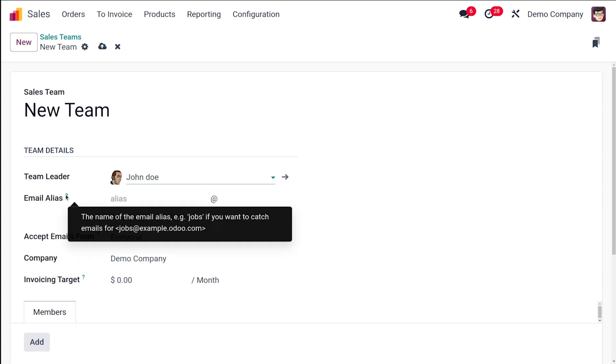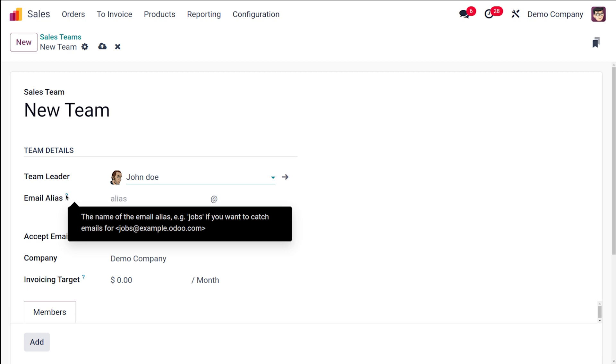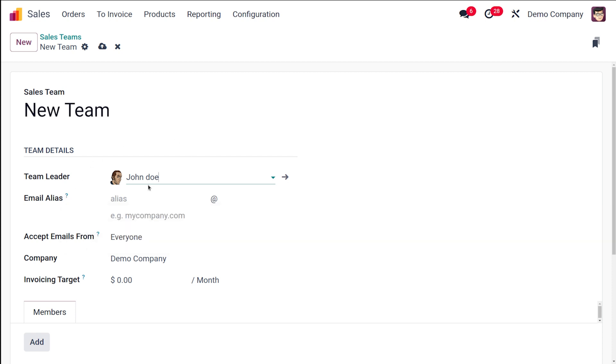This is the email alias, that is the name of the email alias. Example jobs. If you want to catch emails for jobs at example.odoo.com, you can simply set an email.